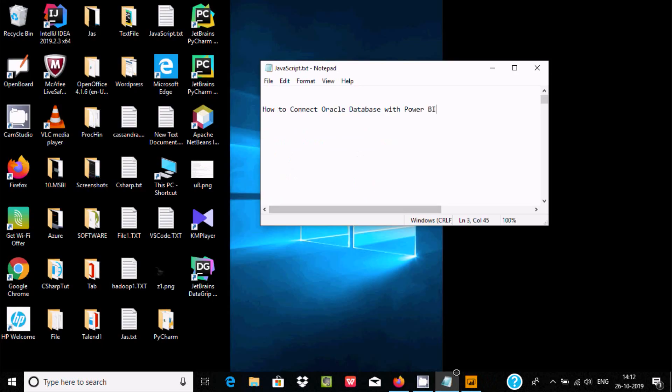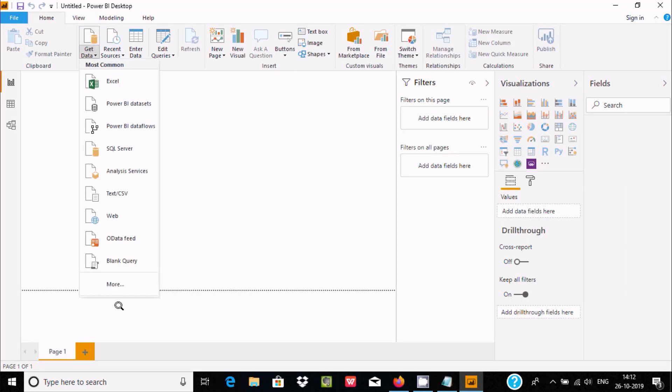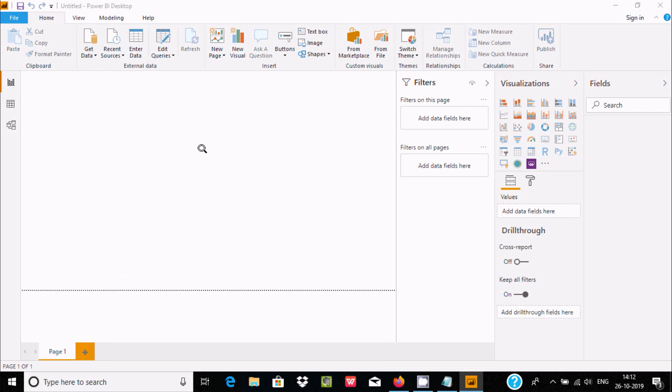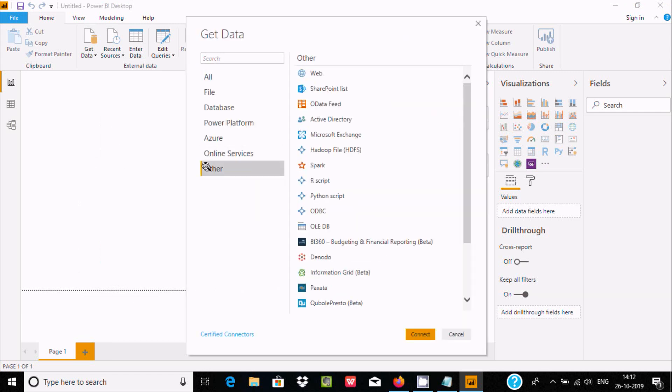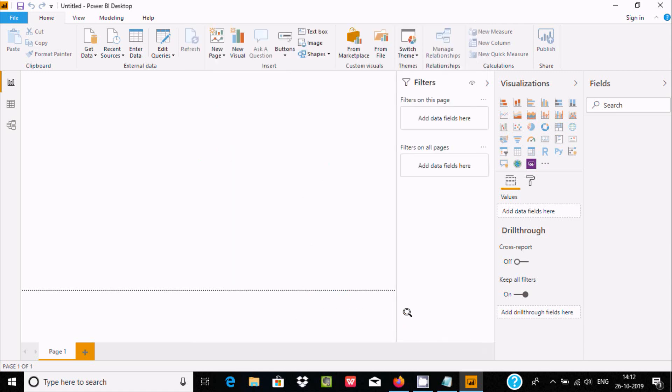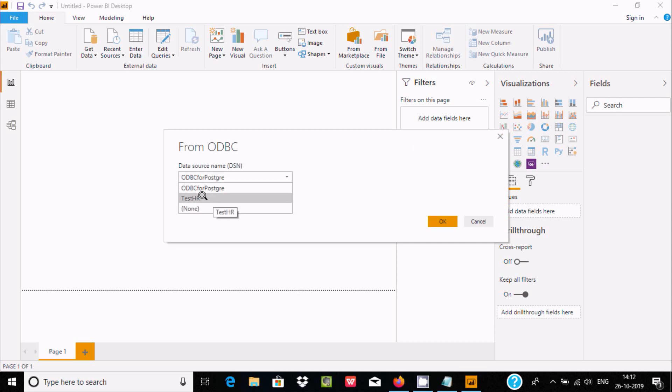Next, go back to Power BI. Click Get Data and then More. This time select Other and go to ODBC. Click on Connect. Now you can find different DSNs. Select the test_hr that I just created. Click OK.